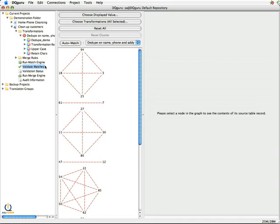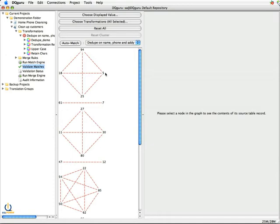And what ValidateMatches does is it graphically shows you records where the deduping rule we specified in the transformation occur. So let's look at the first one. We have four records grouped together. And what it's providing me with is that first column, which is the record ID.